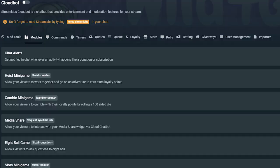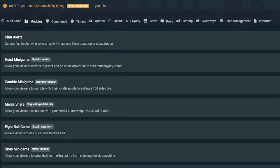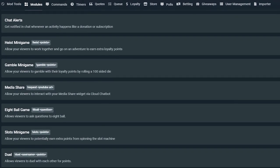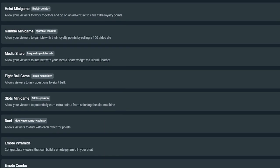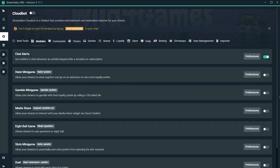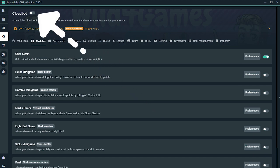If you're not familiar with modules, to put it simply, all it is is features that allow for more engagement within your channel that allows viewers to spend their loyalty points for a chance to earn more. Now to set this up, make sure that you have your CloudBot enabled.